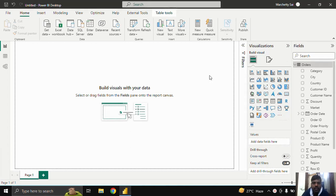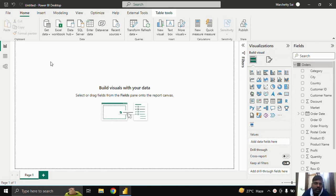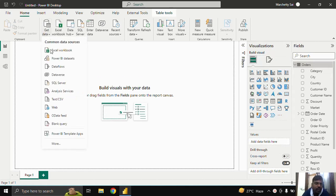Hello everyone, today we shall look into the Timeline Slicer. Before starting, let us understand the dataset we are using — this is the Global Superstore dataset, which you can download from Google and load it from here.